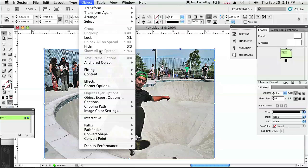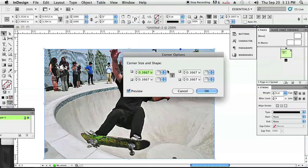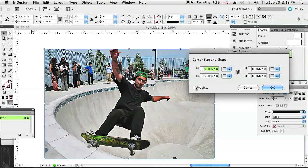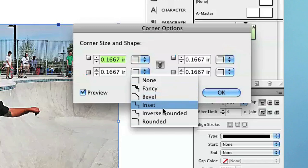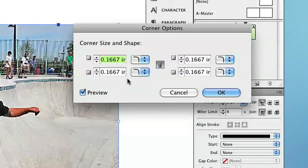I'm going to click on Object, then Corner Options. You want to make sure that you've got the preview selected so we can see a live preview of our image changing. I'm just going to select one of the corners — Rounded. There are all these different ones: Fancy, Bevel, Inset. We're just going to click on Rounded and then you can adjust the size of the rounding.